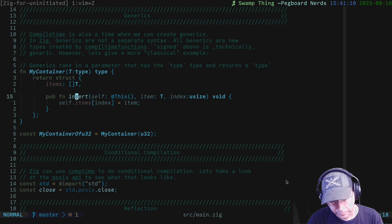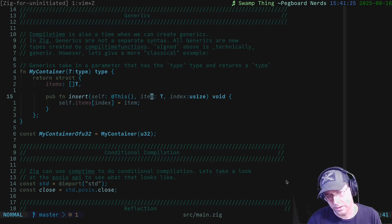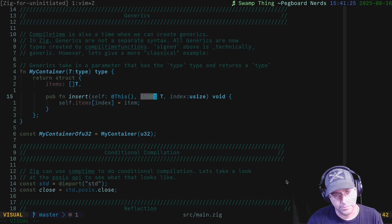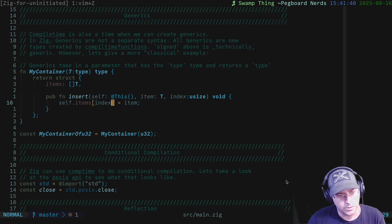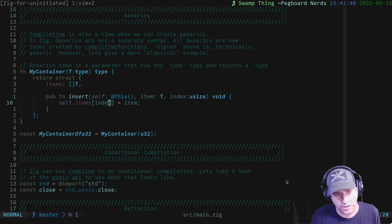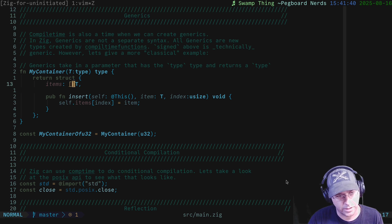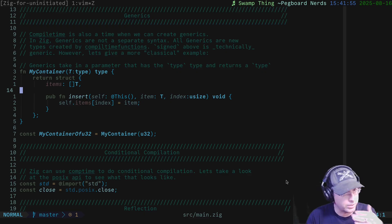We can even add a new function as a method on the struct. It takes itself as a parameter, plus a new item of type T, and an index where we want to insert. It returns nothing, and sets self.items[index] to item. So here we have generated a generic type. This obviously won't work as-is because we have nowhere to actually allocate memory, but if you were doing this seriously you could add that, and this is how you'd implement your own generic container in Zig.